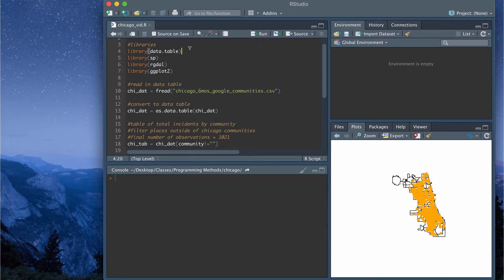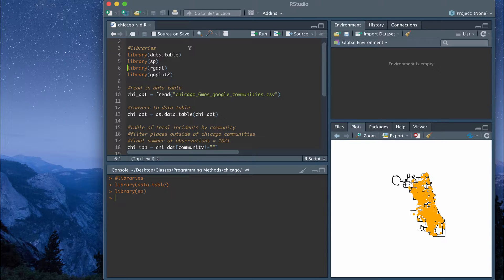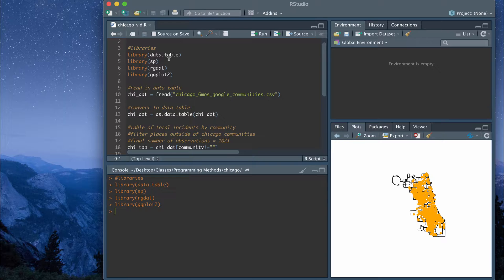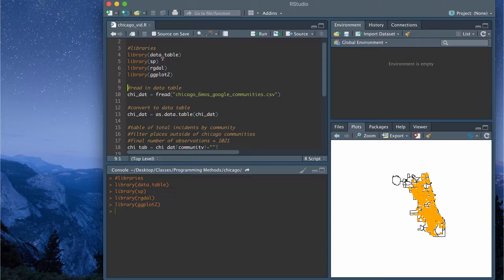To begin with, I'm just going to load in some R library packages. I'm going to load in datatable for working with datatables, ggplot2 for graphics, and then I'm going to load in two packages for working with spatial data. One is sp and another one is called rgdal.